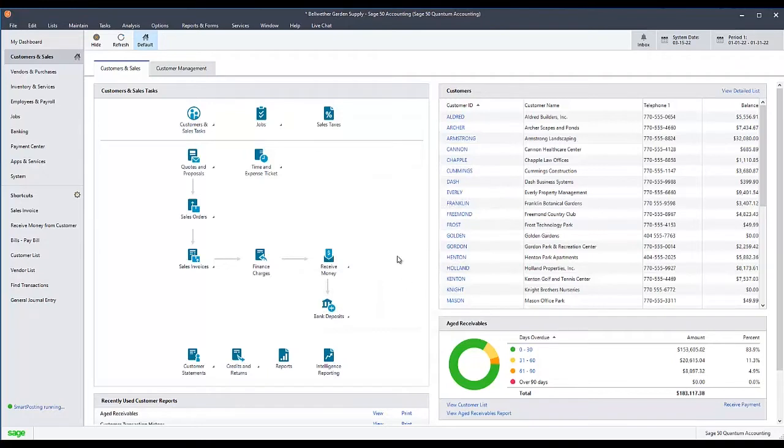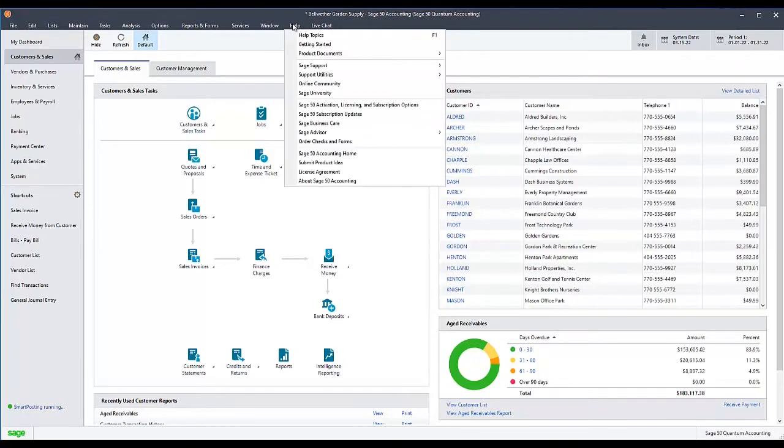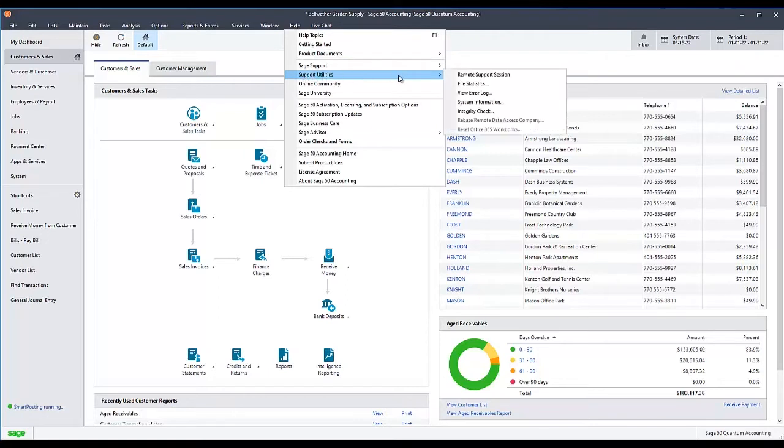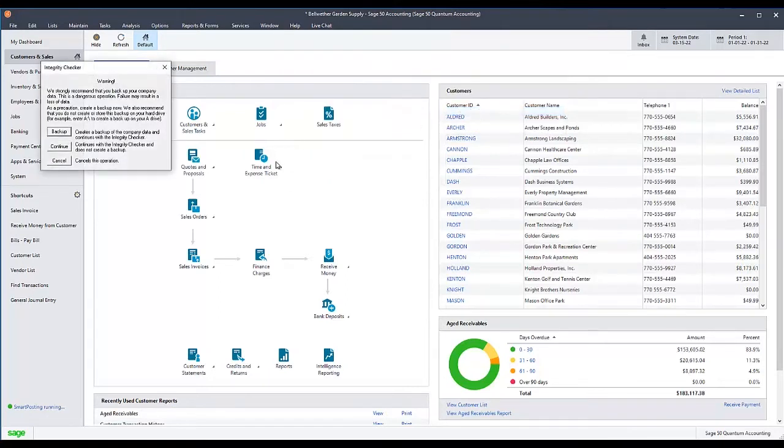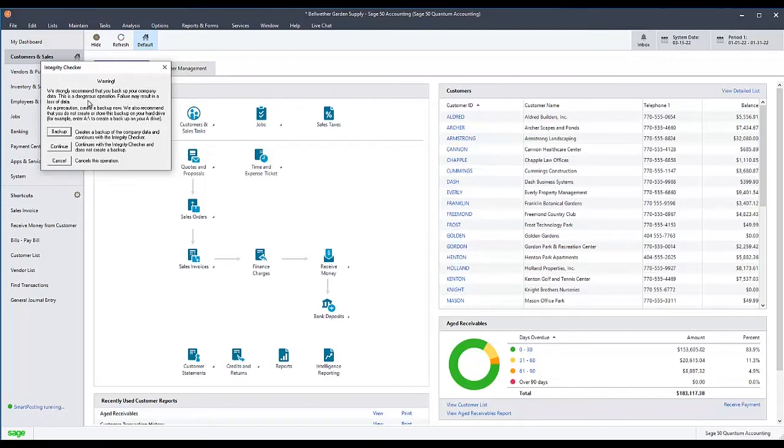Once the period has been changed, go to the Help menu and select Support Utilities, then Integrity Check. The Integrity Checker window will appear along with a warning message recommending you backup your data before proceeding. It is vital that you create a backup before proceeding because if the test fails at any step beyond this point, it can result in loss of data if you do not have a backup.